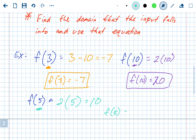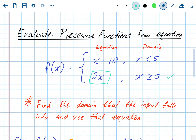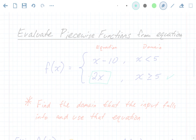That's all evaluating is. You could have two tiers, three tiers, or four tiers — as many equations as you want in your piecewise function — as long as none of the domains overlap.